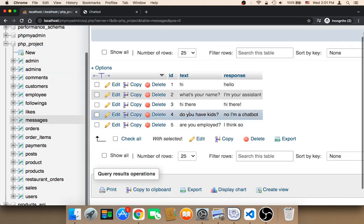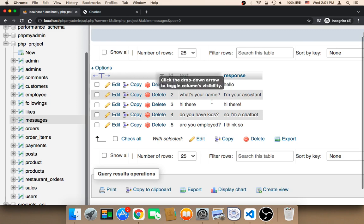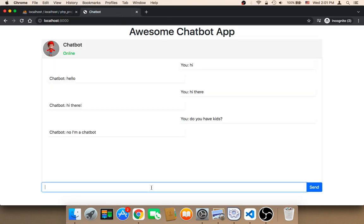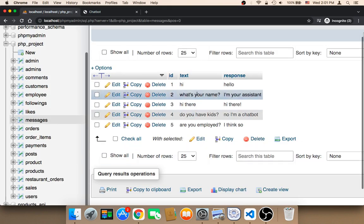If I say 'do you have kids' and send, the answer would be 'no, I'm a chatbot' — and that's correct. However, if I say something that doesn't exist in the database, for example 'welcome', the chatbot would say 'what', because we told it to respond with 'what' when there is no match. So the chatbot is only going to be smart if you give it as many statements as possible.